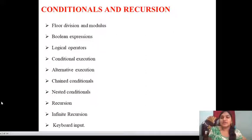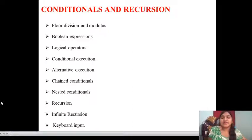Float division and modulus, boolean expressions, logical operators, conditional execution, alternative execution, chained conditional, nested conditionals, recursion, infinite recursion, keyboard input.